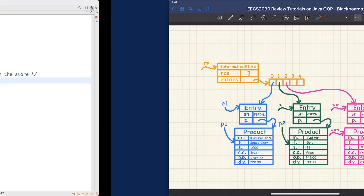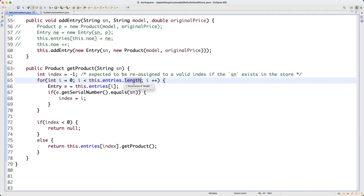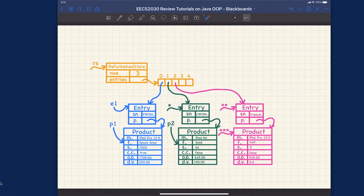Rather than this.noe, let's try something many of you might be wondering about — whether you can use this.entries.length instead. You're either a computer scientist or software engineer, so you should be curious: will it work or not? You should understand why. This.entries.length is a very conventional, standard way of going through an array. The length of the array would be five, so strictly less than length means going up to and including index four.